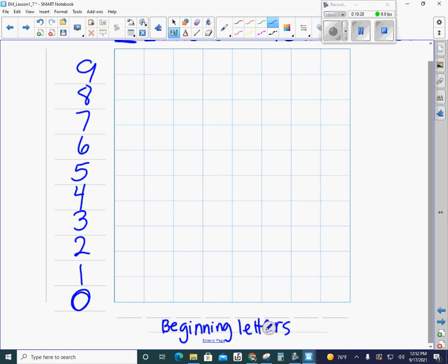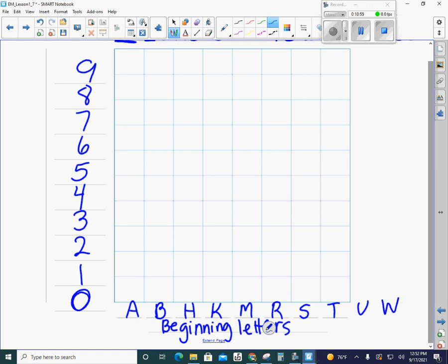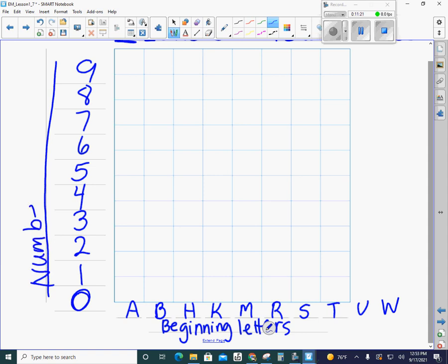I remember I had an A, a B, an H, K, and you can be looking back at your tally chart over on page 12 to help you do this. M, R, S, T. Oh, I'm running out of space. U and W. All right, so now these are my beginning letters. This is what I was collecting data on. That's going to go along the bottom of my bar graph. And then I still need to label over here at the side, what do these numbers represent? The numbers represent the number of teachers, so we're going to label that and say number of teachers.